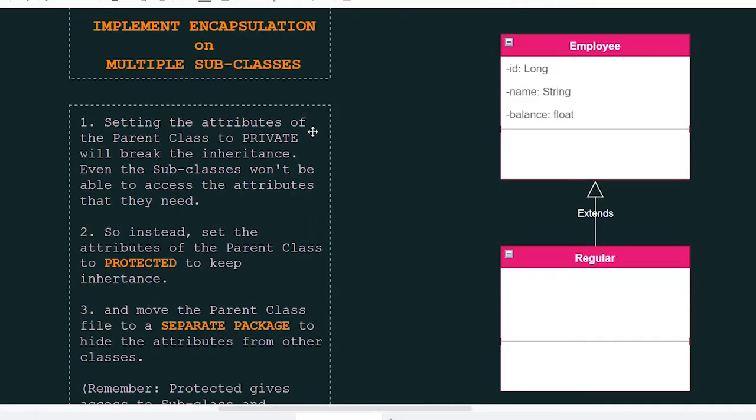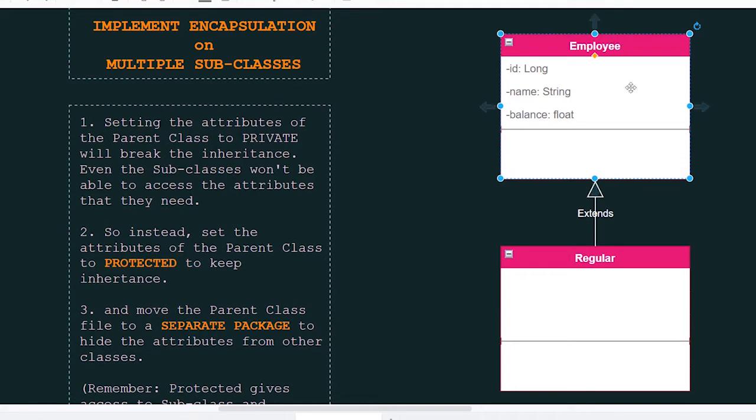How about for multiple subclasses? Here we have employee, which is the parent class of the regular class.